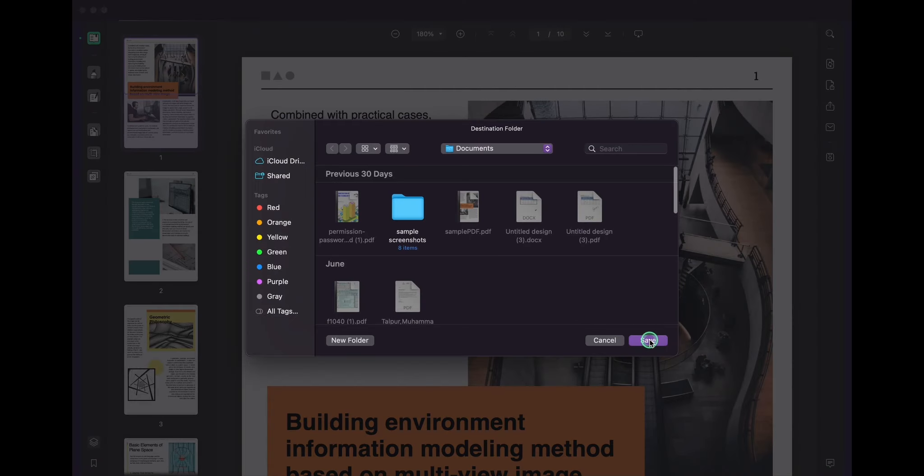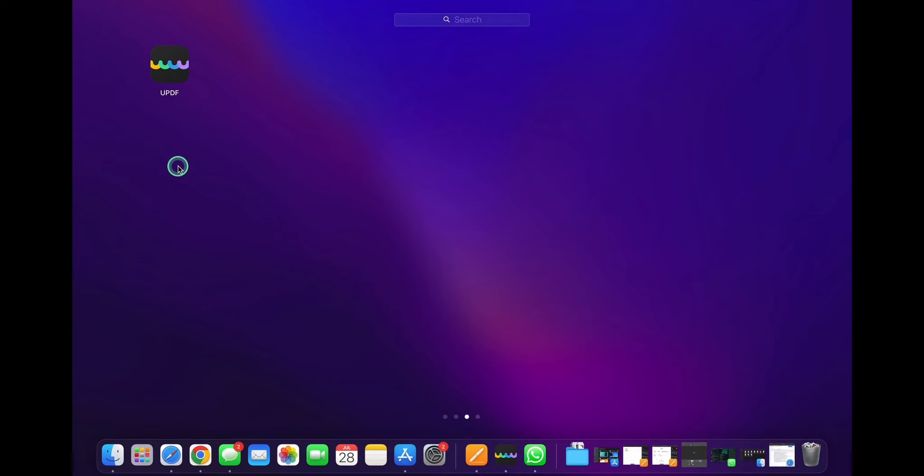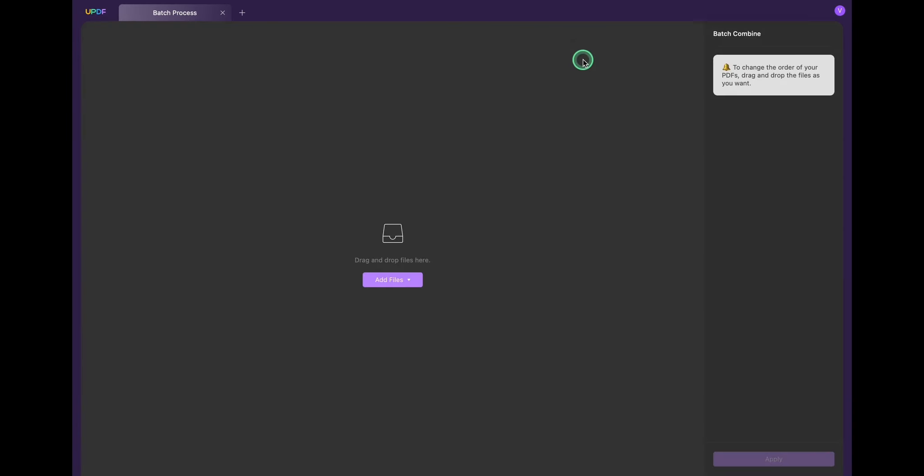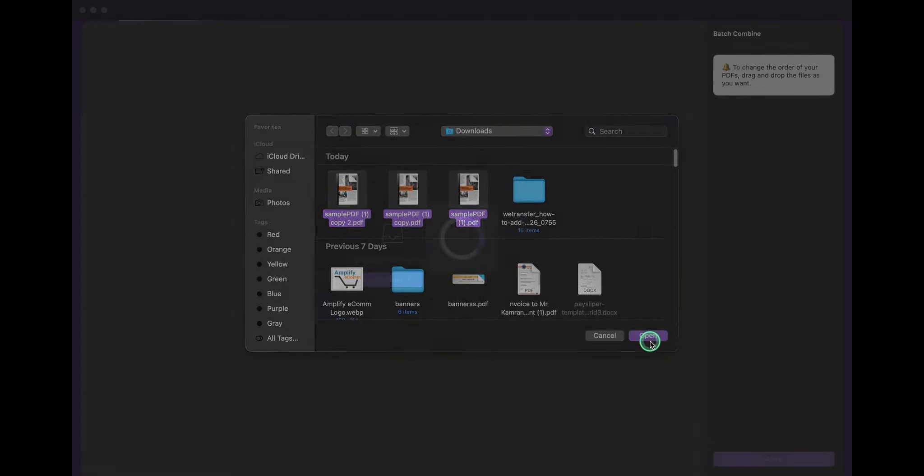Sometimes you need to convert multiple PDF files into JPEG. The UPDF batch combine feature can help you with a quick and hassle-free conversion. First, open UPDF and select 'Batch Combine'. Click 'Add Files', select all PDF files by holding the mouse to drag, then click apply.